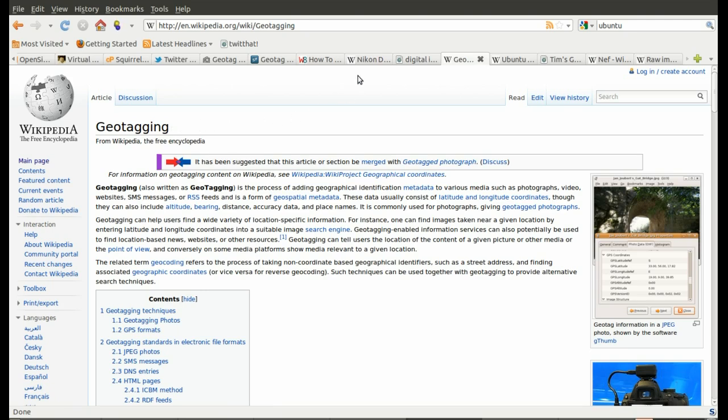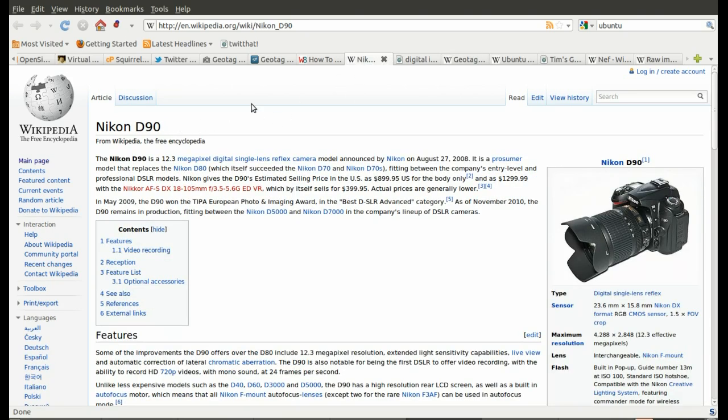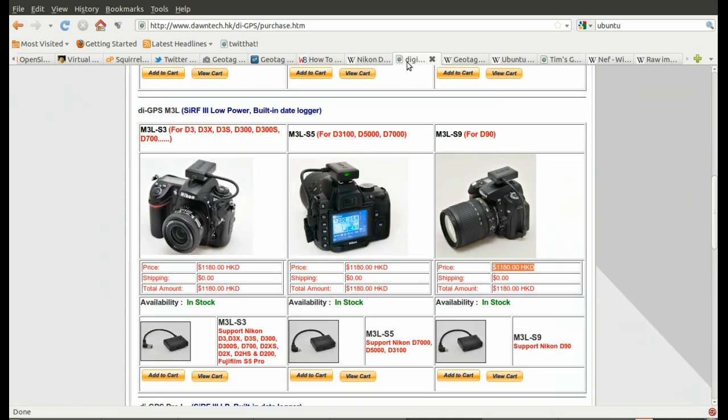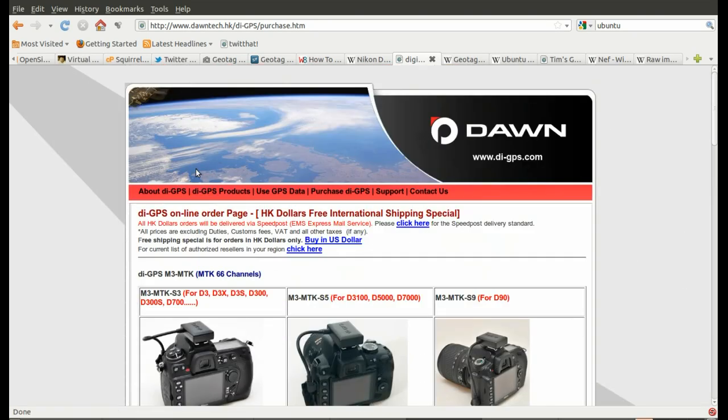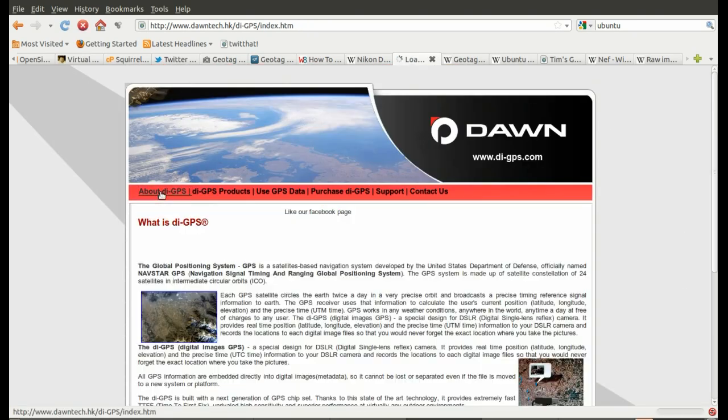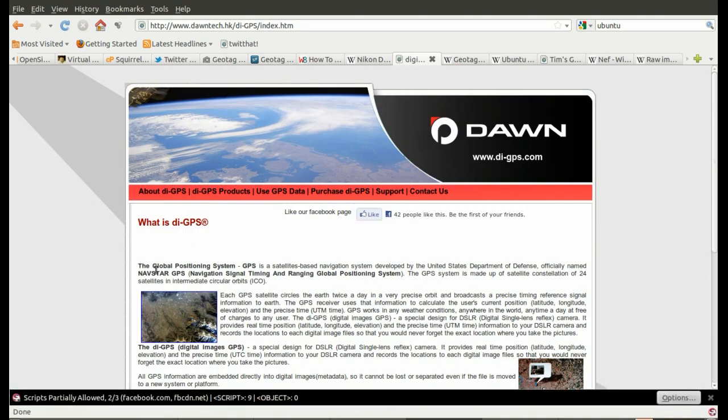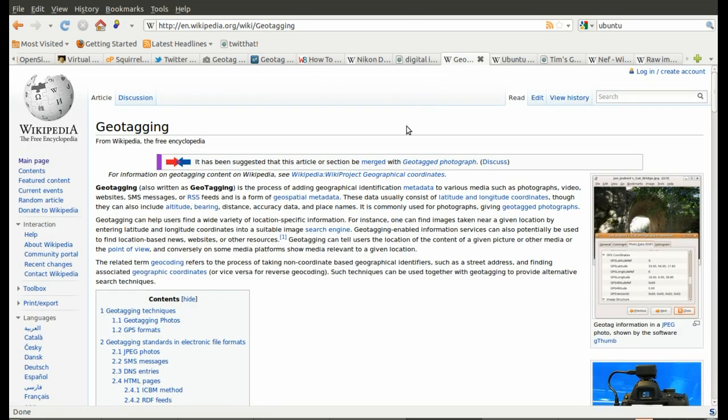I own a Nikon D90 and I'm going to buy a GPS unit from this company DAWN. GPS is Global Positioning System and geotagging is basically the process of adding geographical identification metadata to various media such as photographs, video, websites, SMS, etc.